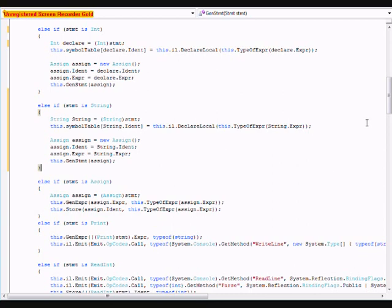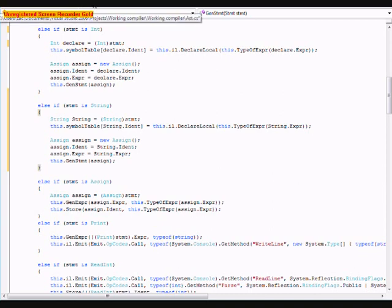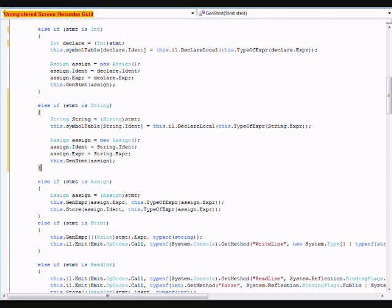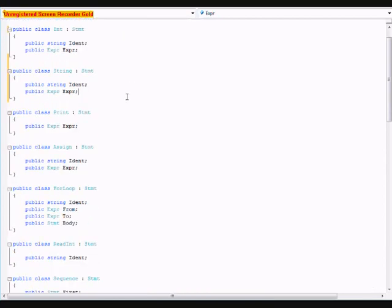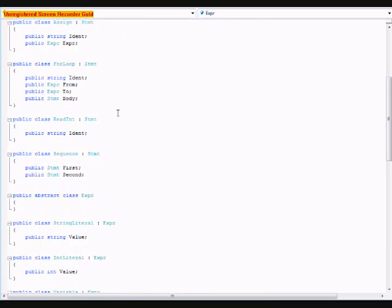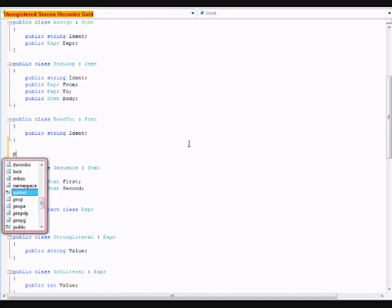You can output string values now. But, we need a way to intake string values. We need a way to where the user can type something in and that can be stored. So, the way we do that is we're going to go back to the AST and we are going to look for a read int.